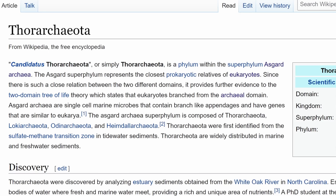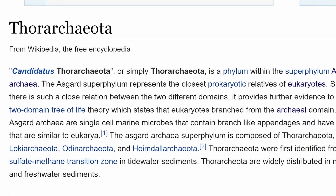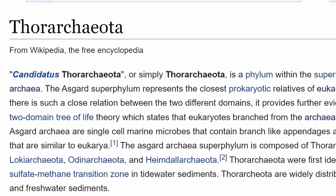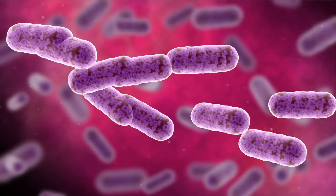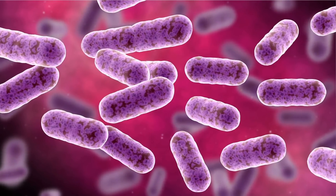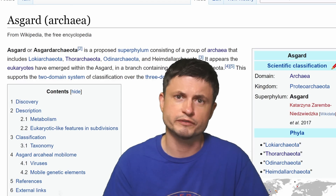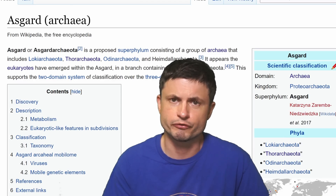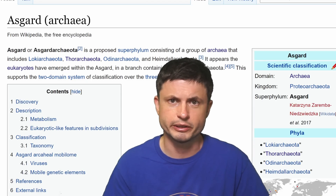A few years later, scientists identified another type of bacterium, very similar to this one, that they named Thor archaeota — Thor obviously being another god from Norse mythology — though these ones were found in a river in North Carolina. Other bacteria discovered in Japan were also named Odin archaeota and Heimdall archaeota, all named after Norse gods. Eventually this created a kind of superphylum for all of these bacteria that scientists today refer to as Asgard — the Asgard archaea.